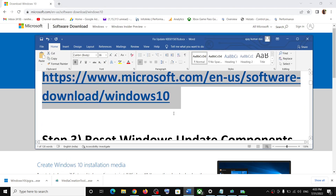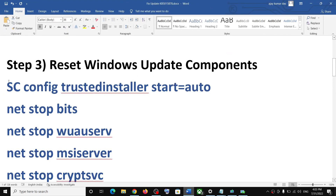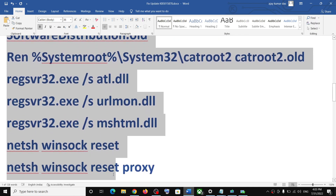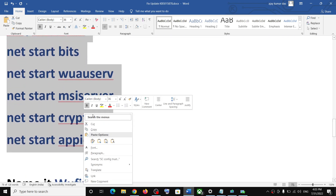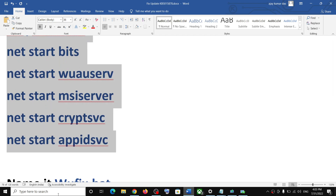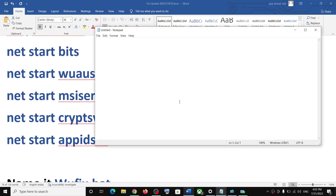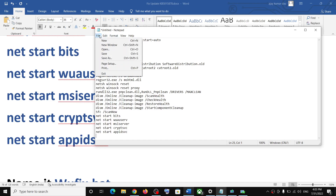If you are still unable to update, reset the Windows Update components. Copy all these commands — they are provided in the video description. Open Notepad by typing 'notepad' in the Windows search box, click on Notepad, and paste all the commands there.